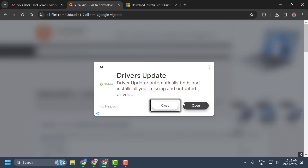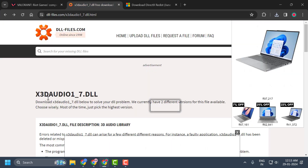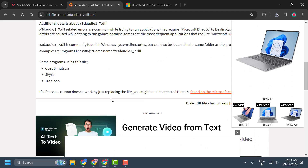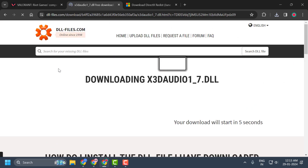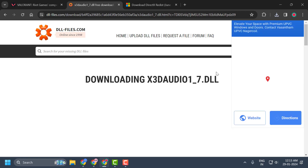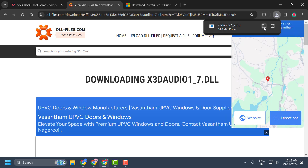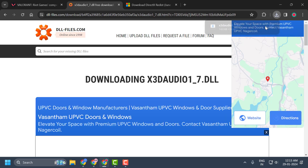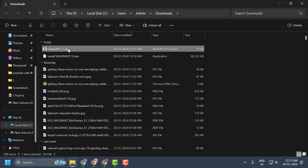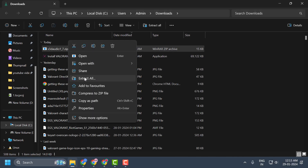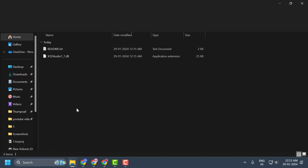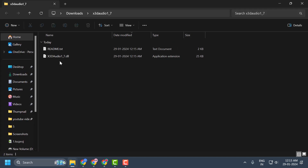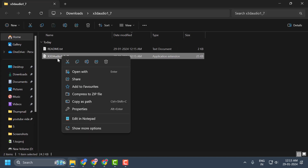Generally, the issue occurs because of a file named 'x3daudio1_7.dll.' You need to download this DLL file — check my video description, scroll down, and select the download option. After downloading, select 'Show in Folder,' then right-click on the zip file, select 'Extract All,' and extract it.